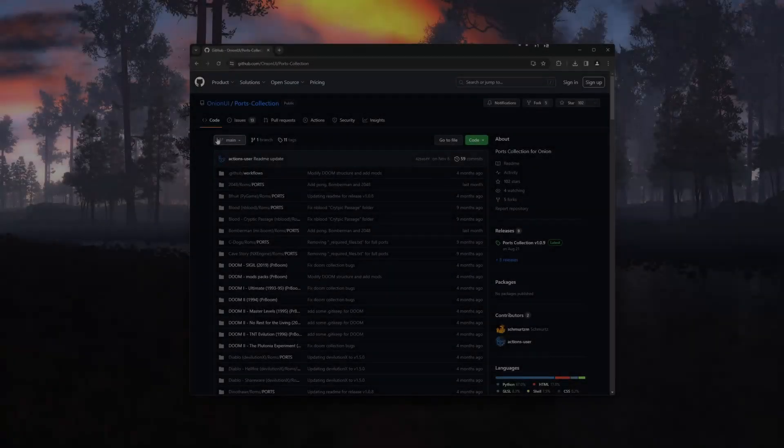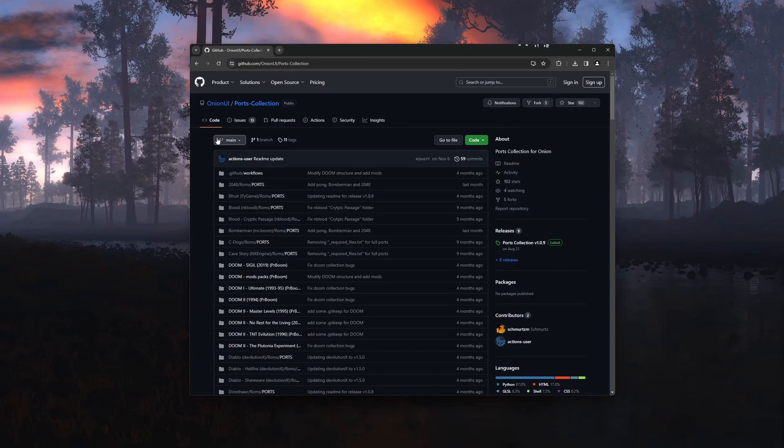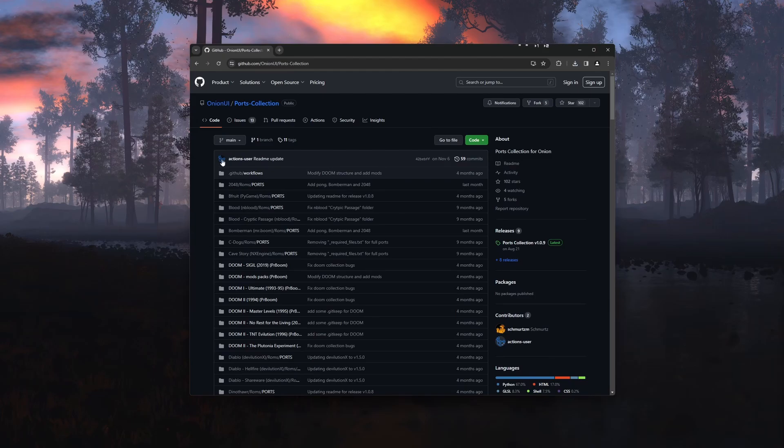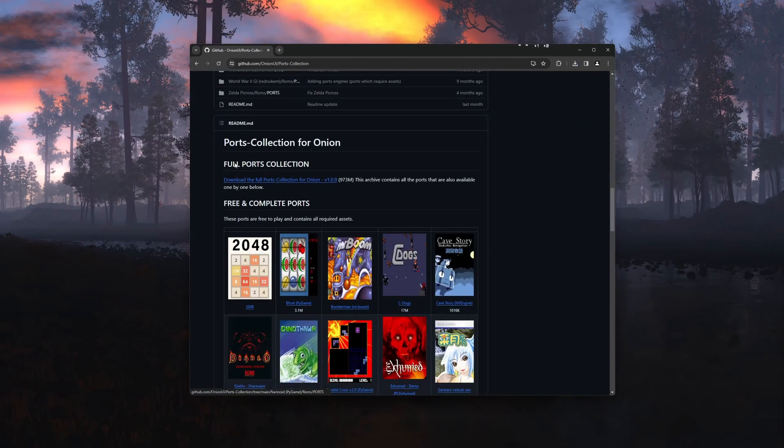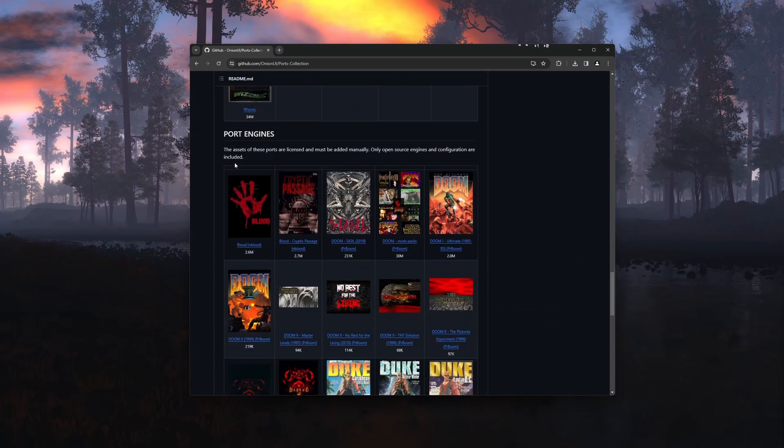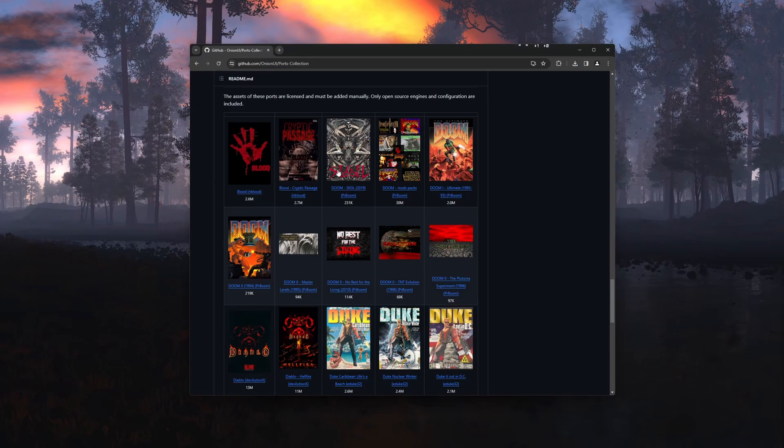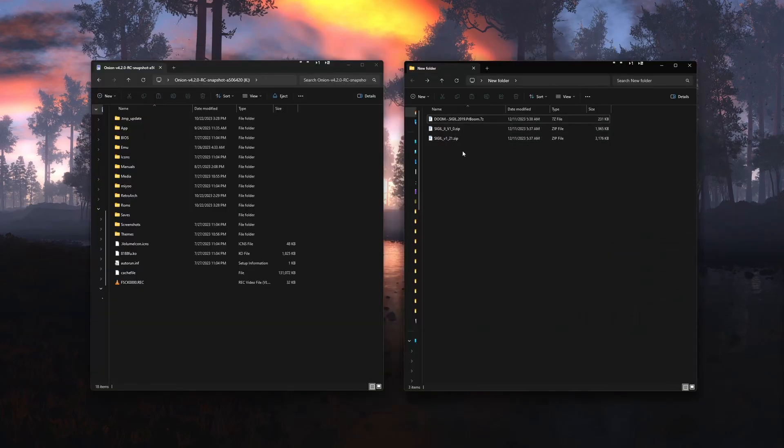For this next step if you already have Sigil 1 installed you can skip to the next part. Otherwise we'll need to go to Onion OS port page. I'll have a link to that in the description. Scroll down until we see the Sigil image. Click on it to download the port files we'll need for Onion OS.